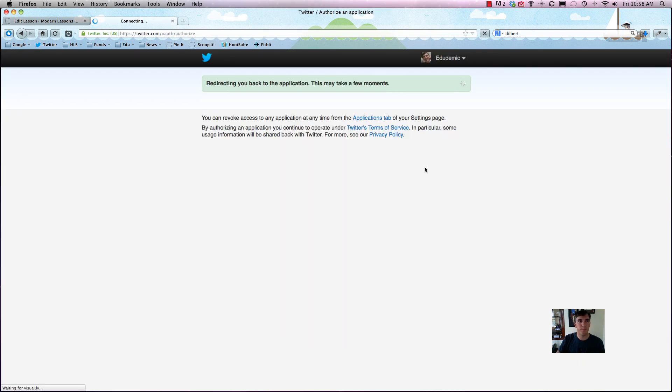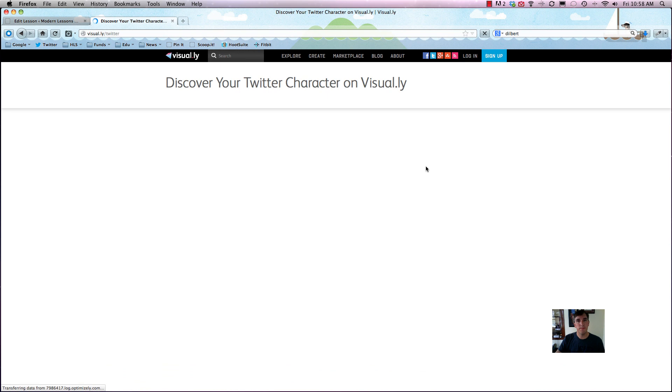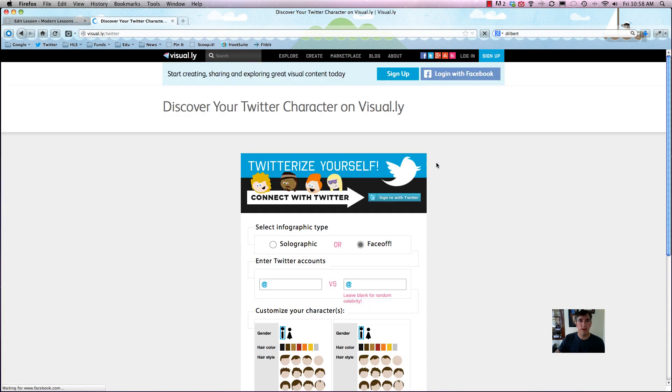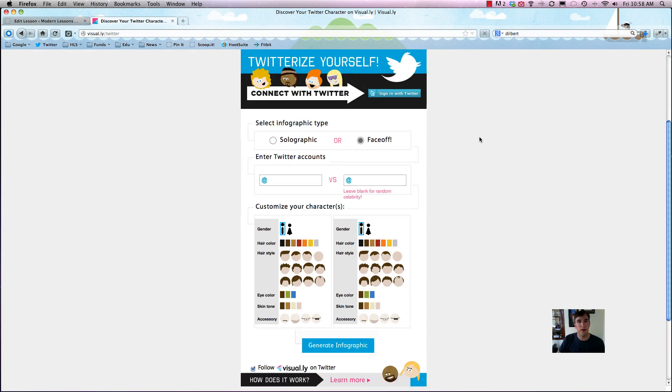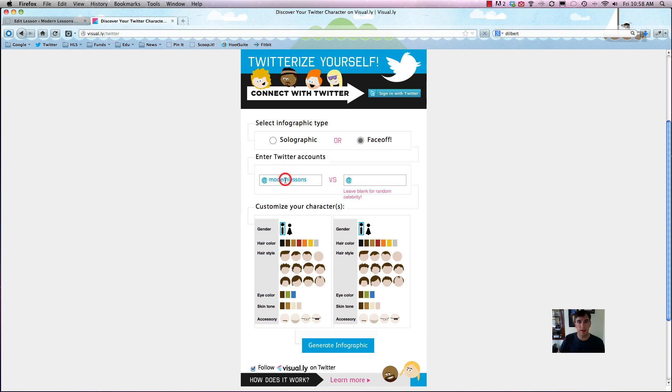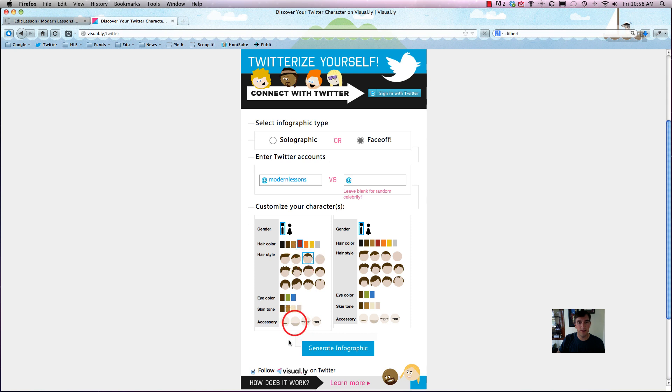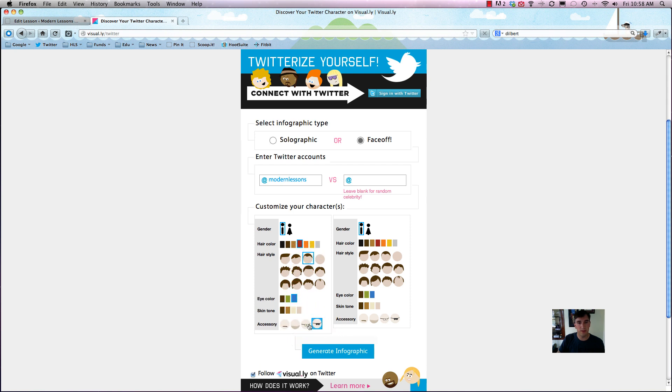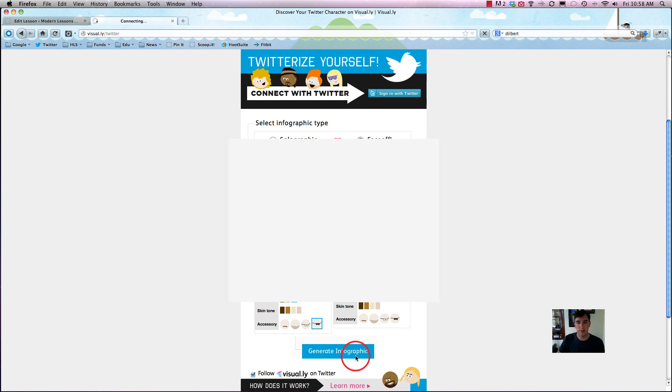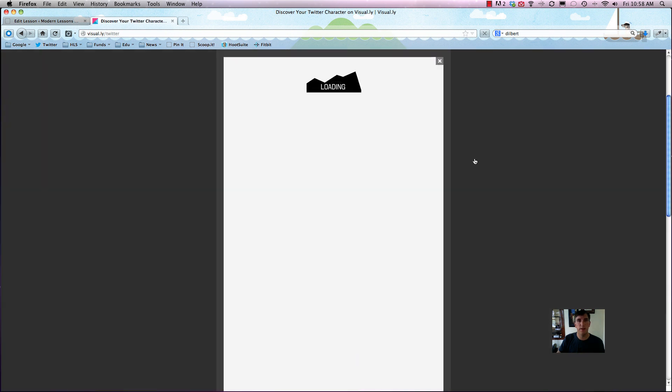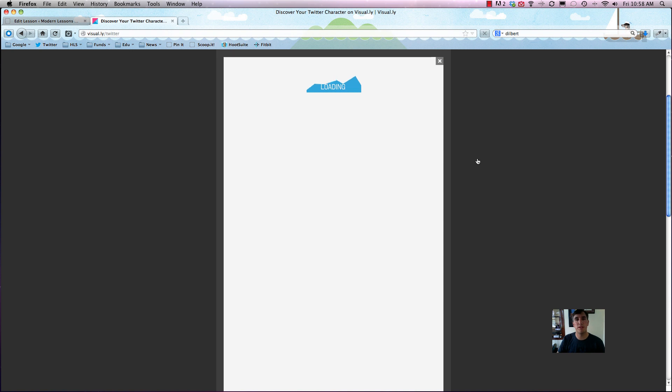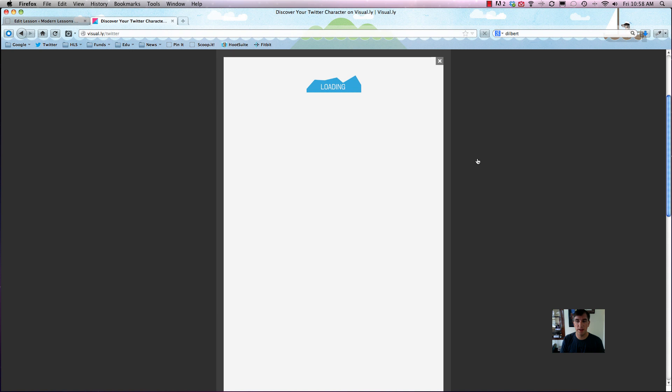Authorize the app, and feel free to pause it if I'm going a little too fast for you. We'll enter some Twitter accounts here, we'll just do a random celebrity. Okay, you can just choose your hair color, which is fun. I'll give myself some blue eyes and I'll just create the infographic. This should probably take a little bit of time, but it's basically just making a very quick visual representation of your infographic and it's pretty snazzy.